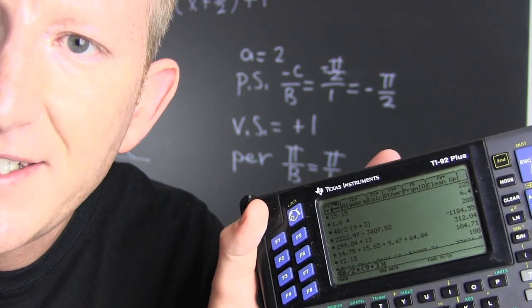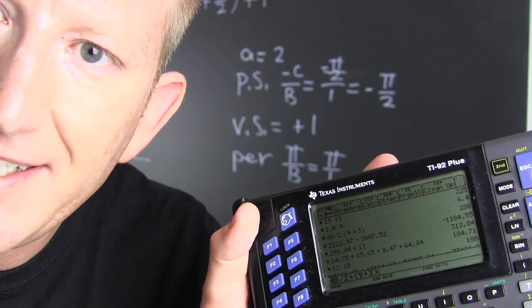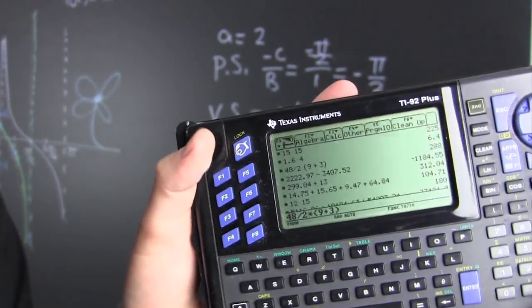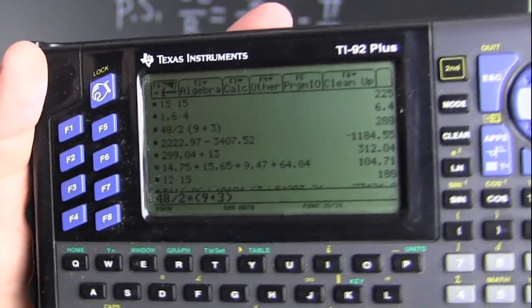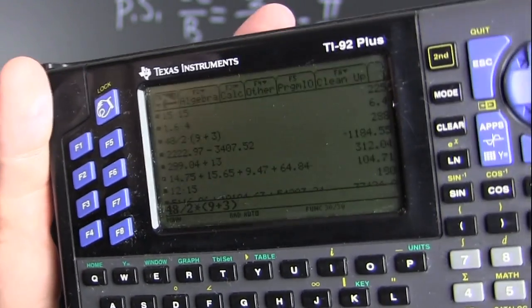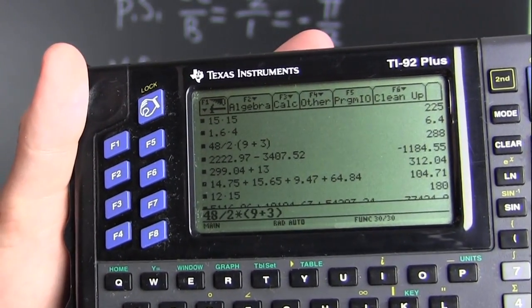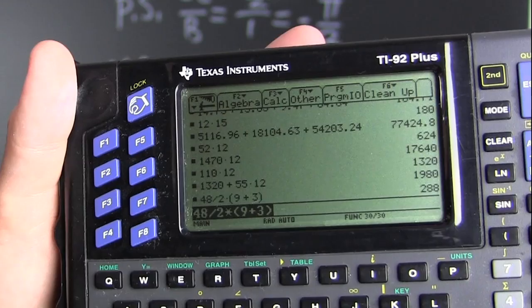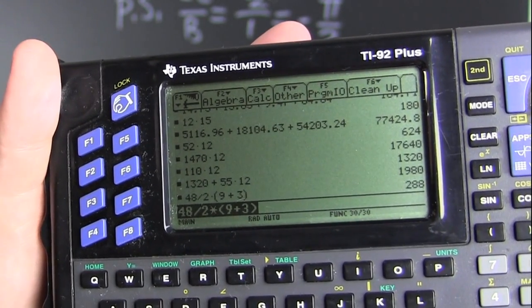I wonder what my calculator says! I'm going to take you classic — let's check out what my TI-92 says. Just as it's written, even in the statement of the problem. Oh, there it is — 288! In your face, troll!